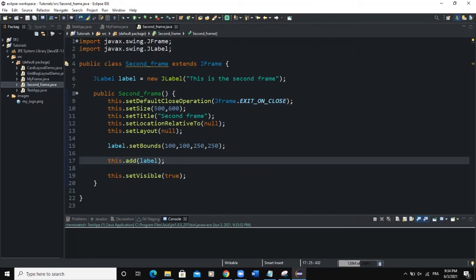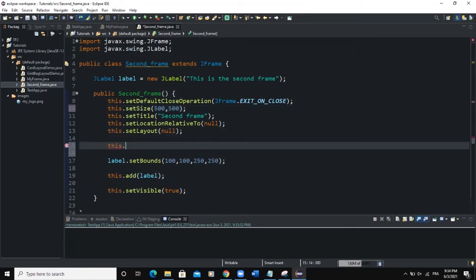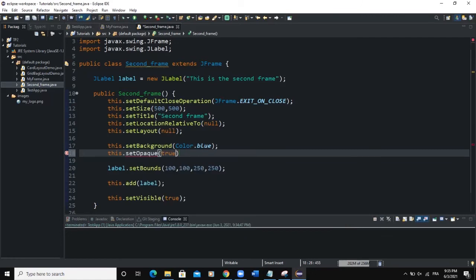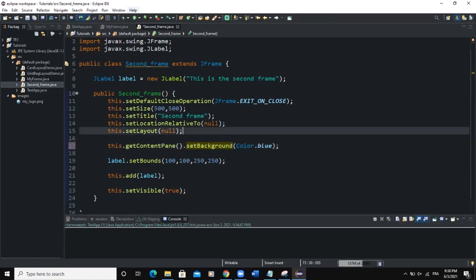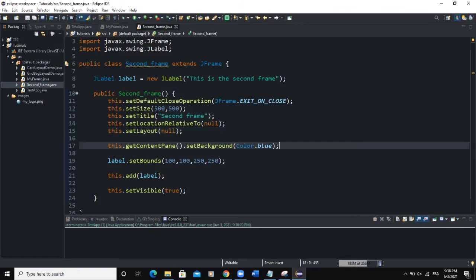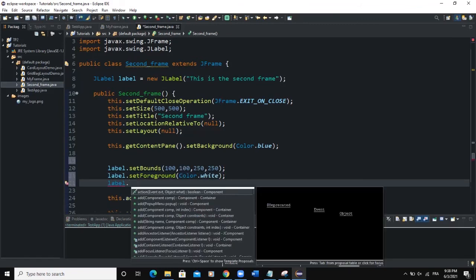To make the difference more clear, we can change the background color of the second frame. We say this.getContentPane().setBackground(Color.BLUE) and import the Color class. After running and clicking 'Open,' we now have our second frame with a blue background. We also work on the label by setting label.setForeground(Color.WHITE) to make the text white.